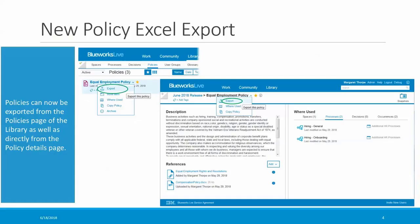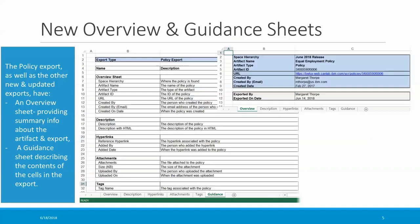You can now export policies to Microsoft Excel from either the policies page of the library, which you see here on the upper left of my slide, or directly from the policy details page, which you see on the right. The export includes tabs for the description, hyperlinks, attachments, and tags, as well as a couple of new sheets that we've started to incorporate into the newer exports.